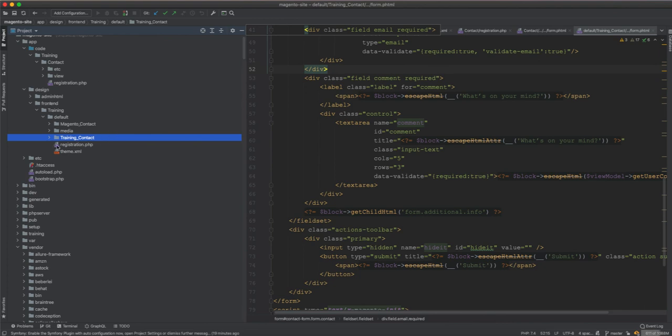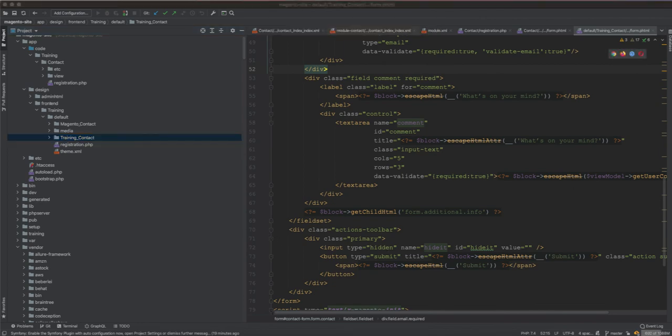So these are the two ways to override a template in Magento: by using a theme or by using a module. I hope this is helpful and I'll see you in the next video.